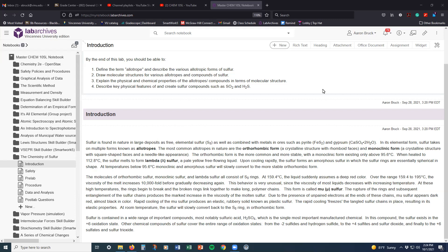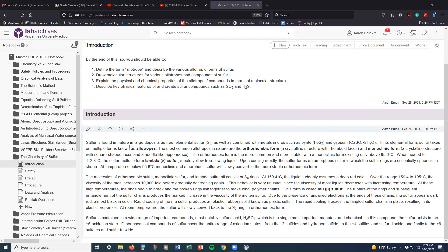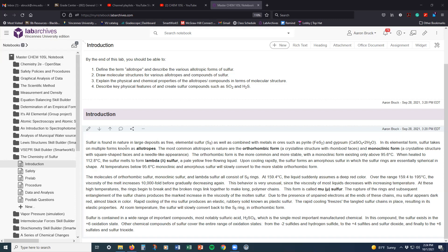So starting here in lab archives, we see that we've got the chemistry of sulfur here, and really what this lab is focusing on. This is a descriptive lab, as opposed to a calculation lab. So what we are going to do is we are going to observe a number of different things about sulfur, and we're going to look at how those things change and what kinds of chemical reactions sulfur ends up being able to do.